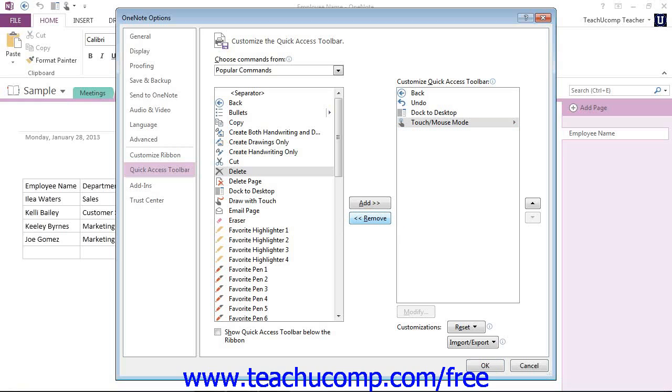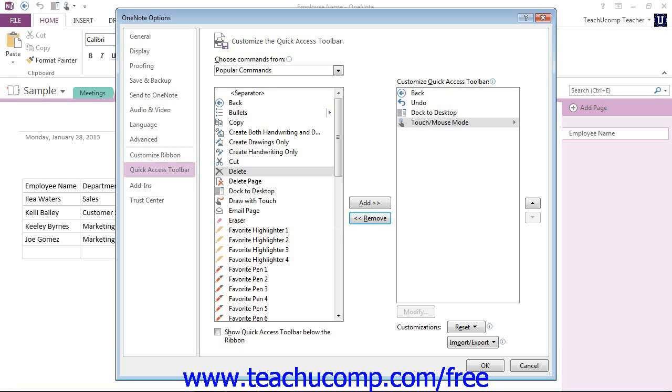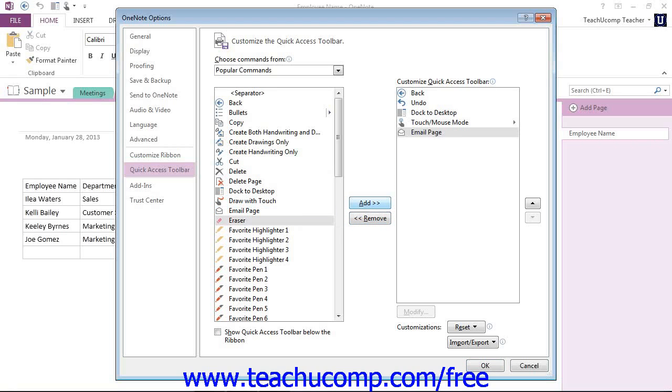Let's go ahead and we'll add a different one. We'll just go ahead and add an email page, let's say, and we'll click Add.